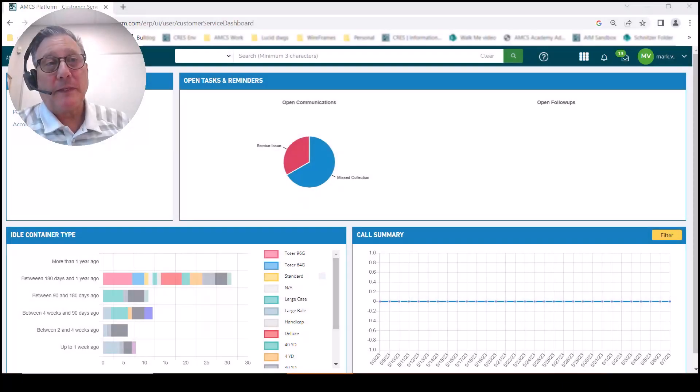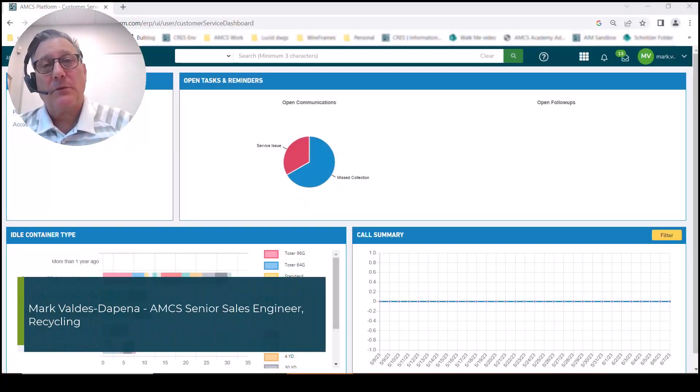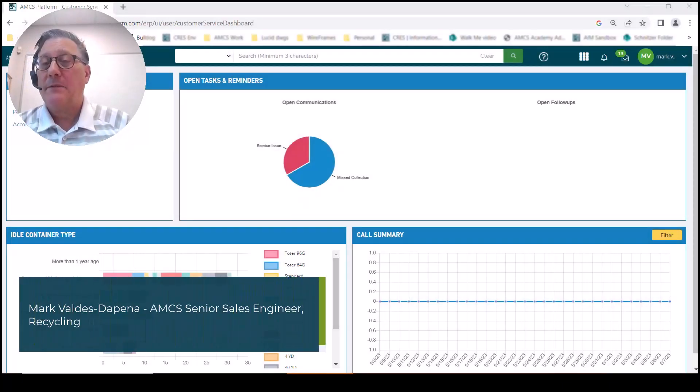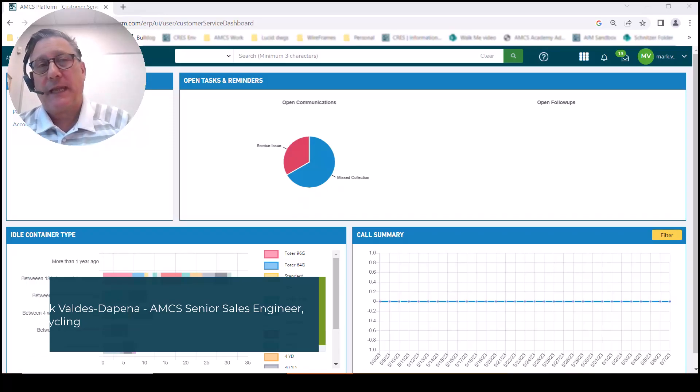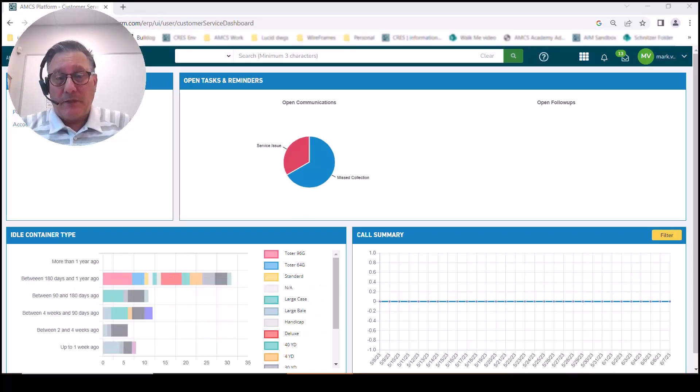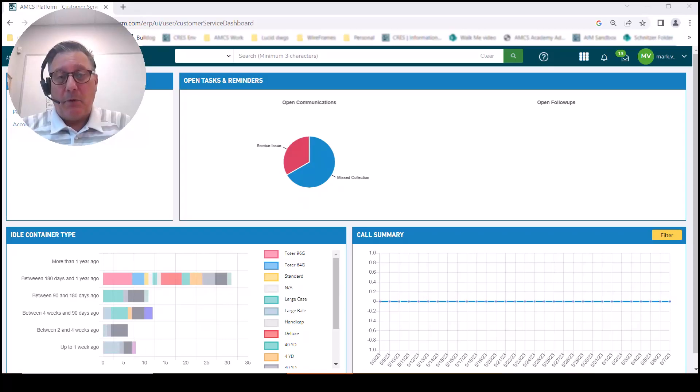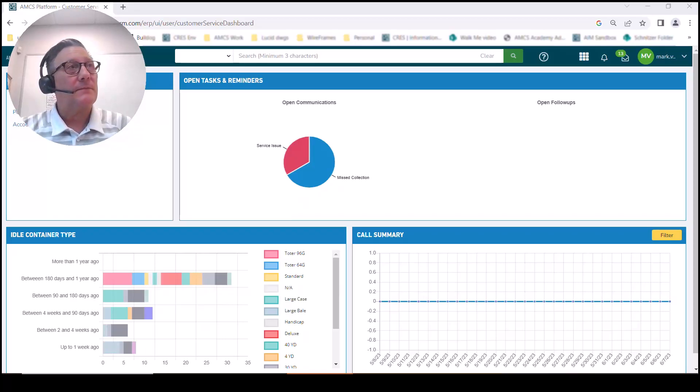This is Mark Valdez de Pena, and welcome to a view at AMCS Platform's invoicing capabilities. How something as simple as invoicing can be brought with some additional efficiencies, automation, and intelligence to improve your operations.